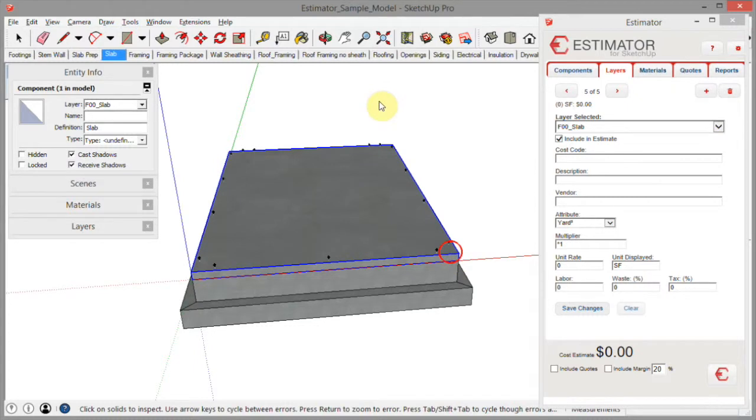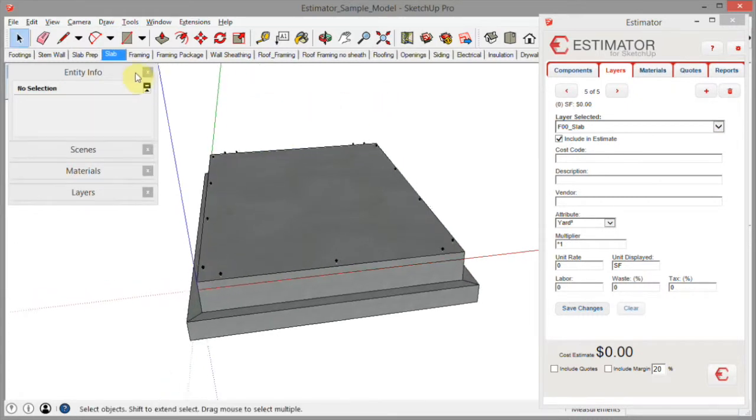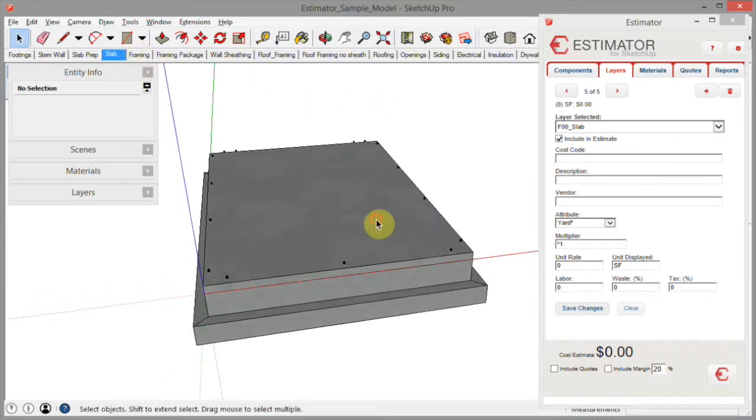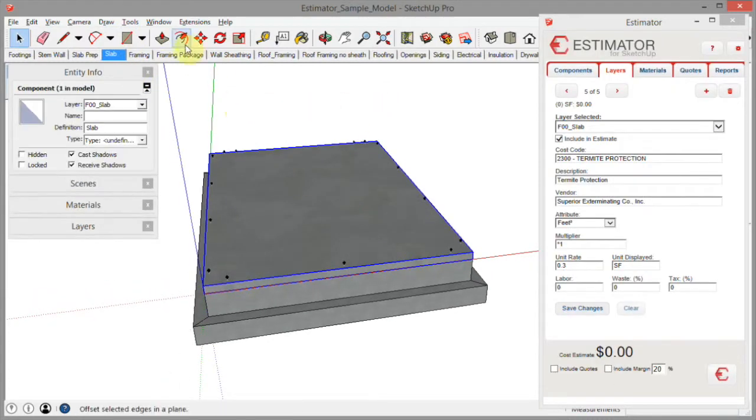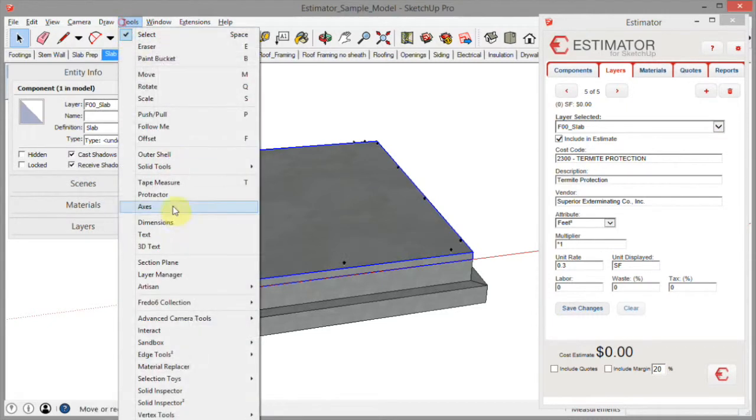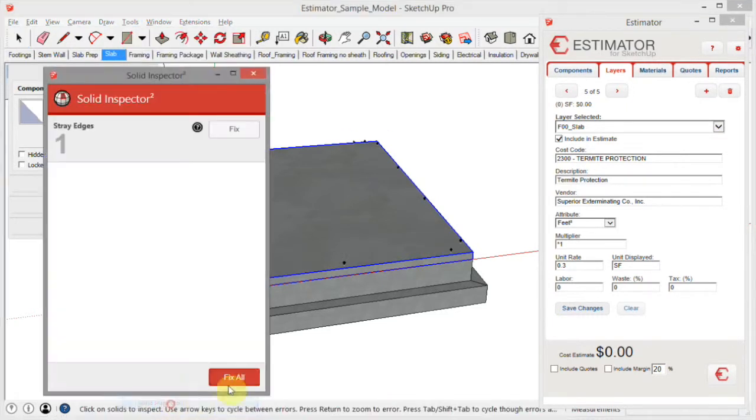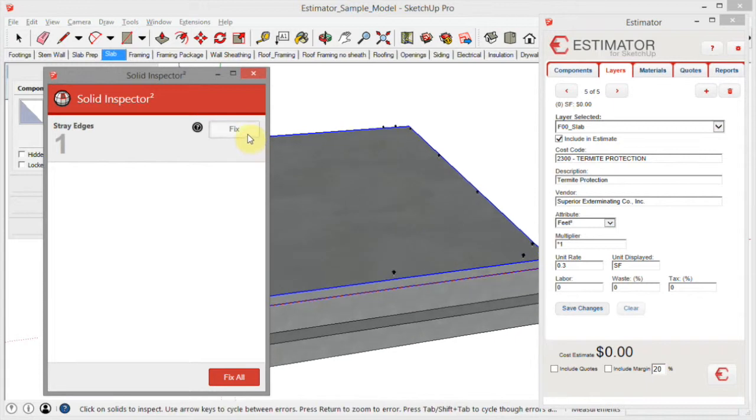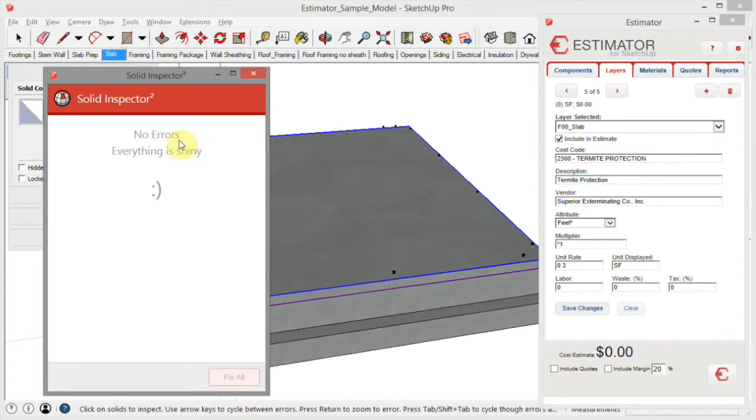So I could have edited the thing and gotten rid of that line, or you can use his new version called Solid Inspector 2. And it's found that straight edge for you. Fix, no errors, everything is shiny. Really nice.